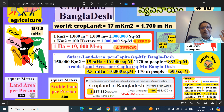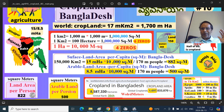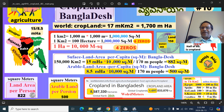150,000 square kilometers — if you add two more zeros, that becomes hectares. So 15 million hectares is the surface area of Bangladesh. To convert million hectares into square meters, add four more zeros. You get 15 million followed by four zeros in square meters.